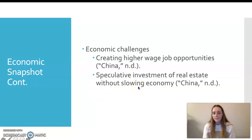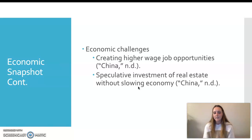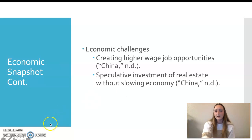The economic challenges they're currently facing include creating higher job opportunities. Most people are wanting jobs that are paying more, in a sense that China was known — and still is known — for their unfair trade practices, which means lower wages for their workers. Therefore, the push for higher wage job opportunities is creating more issues throughout the economy, causing people to move to different places. Another challenge has been their speculative investment in real estate, which has become an issue because of the growth of China. Their real estate has become one of the main reasons for this growth, but the population has also caused a slowdown in the economy due to more people needing housing and more people finding jobs in areas that have less housing.